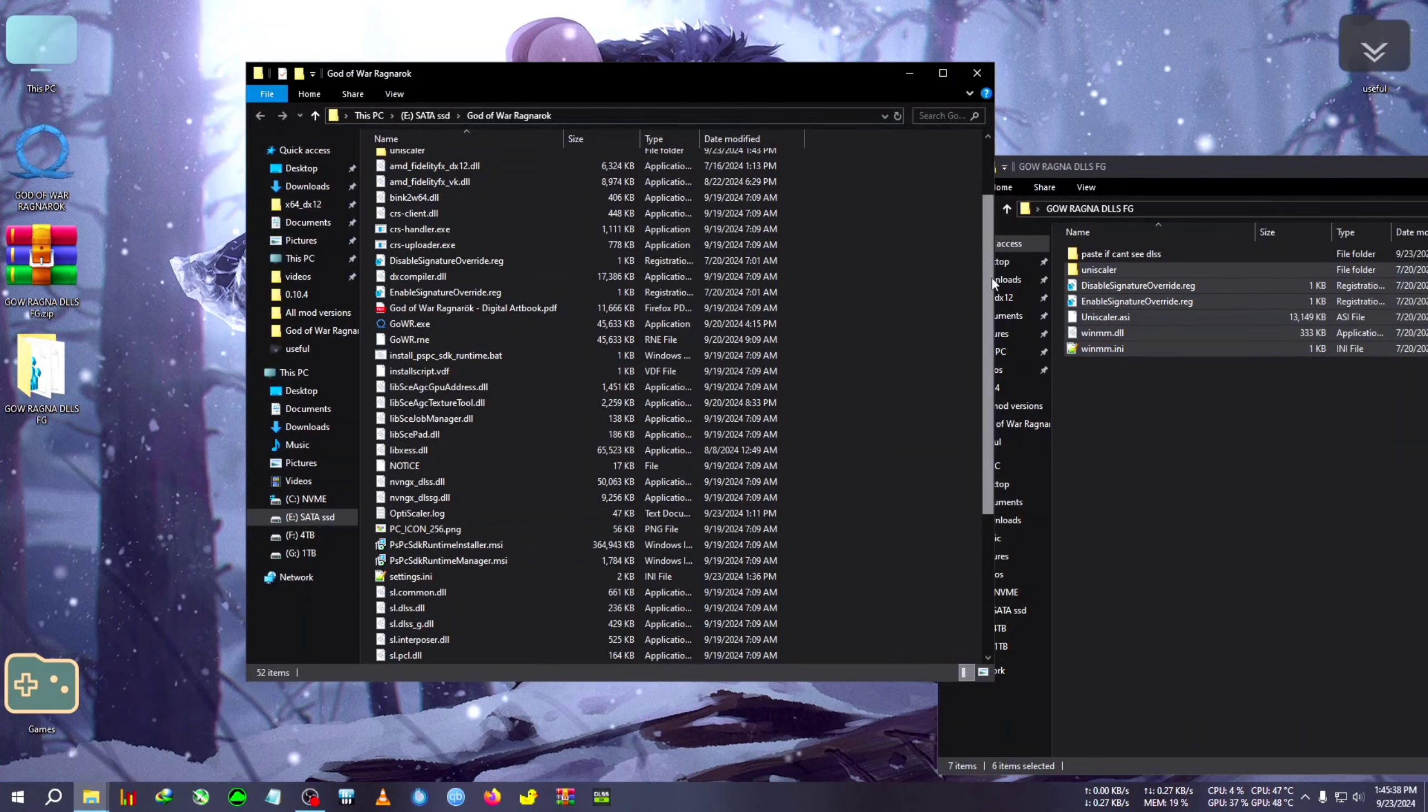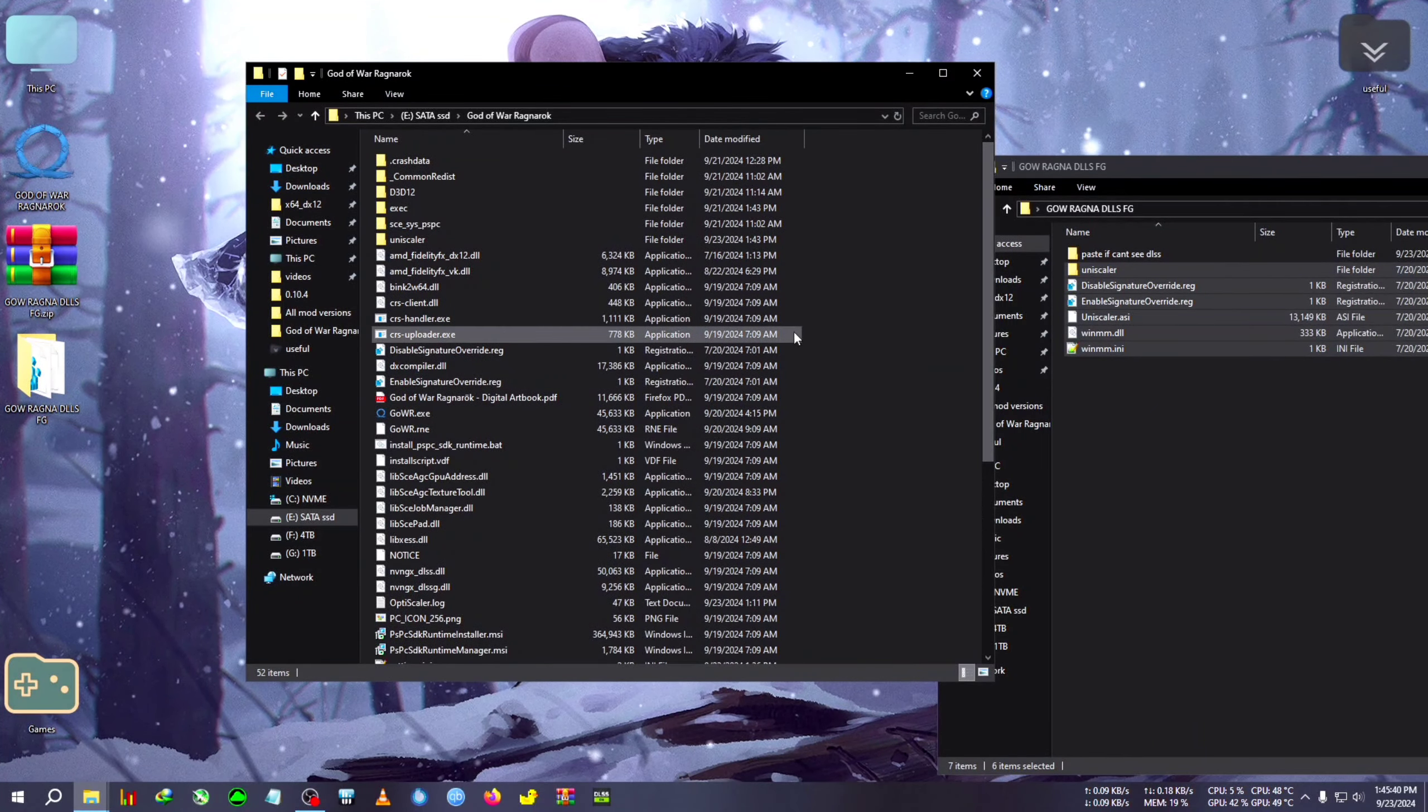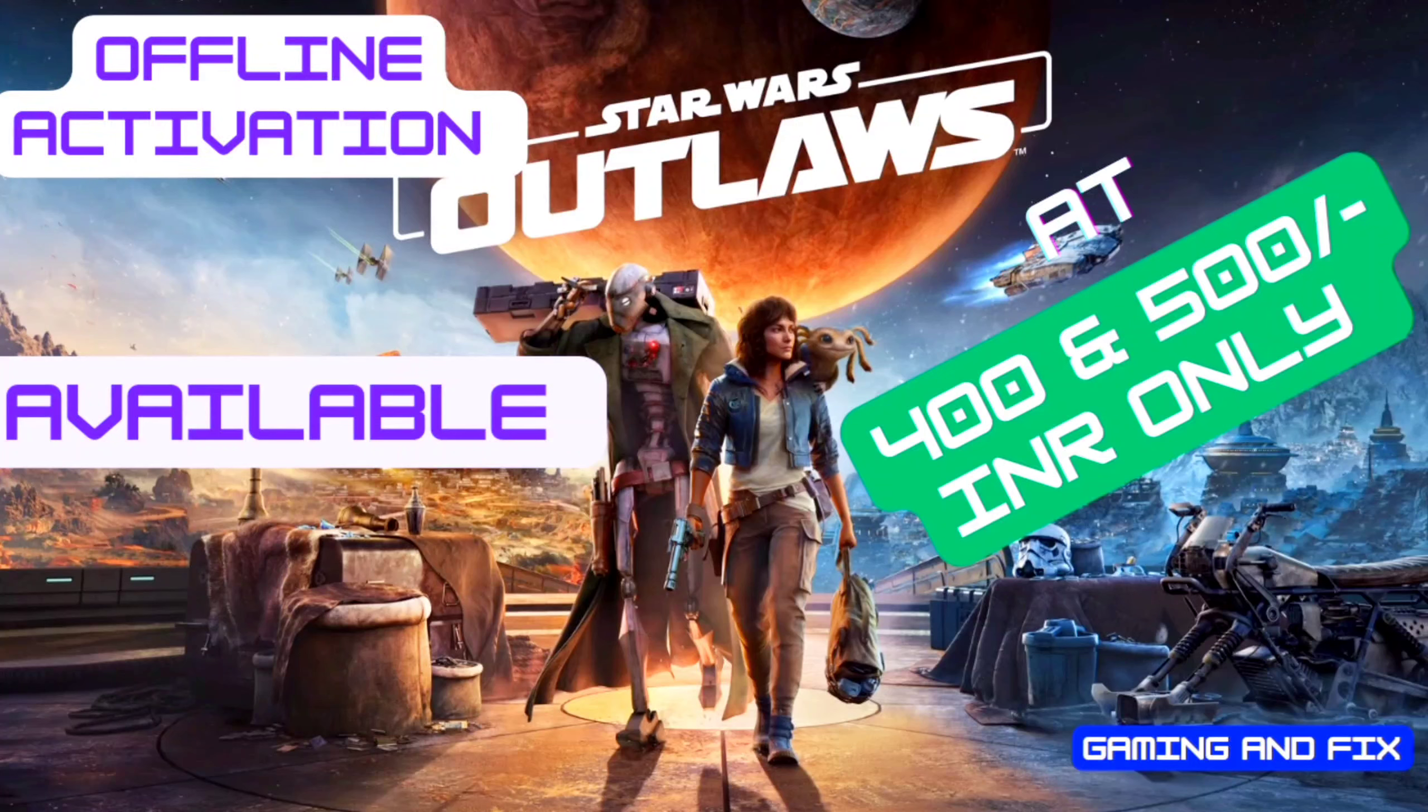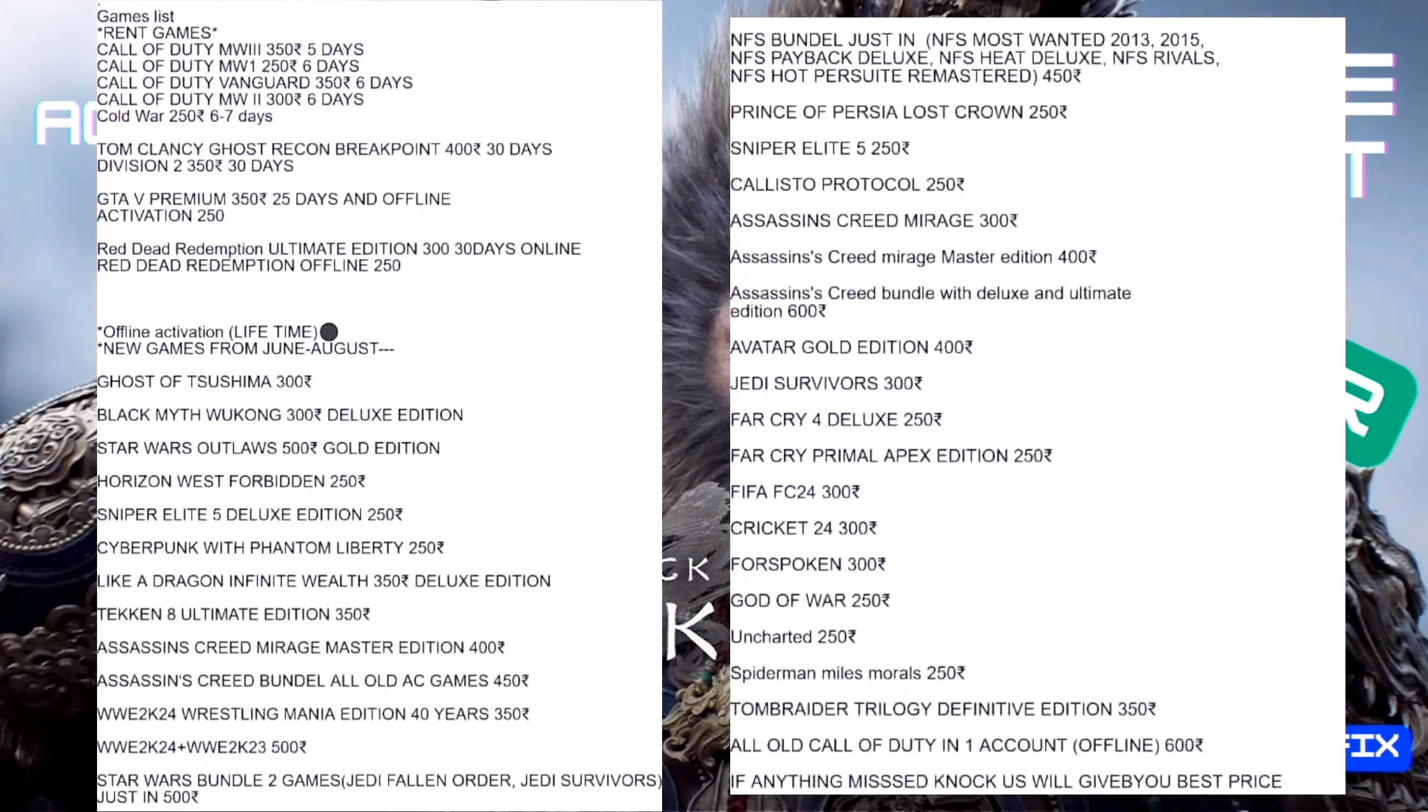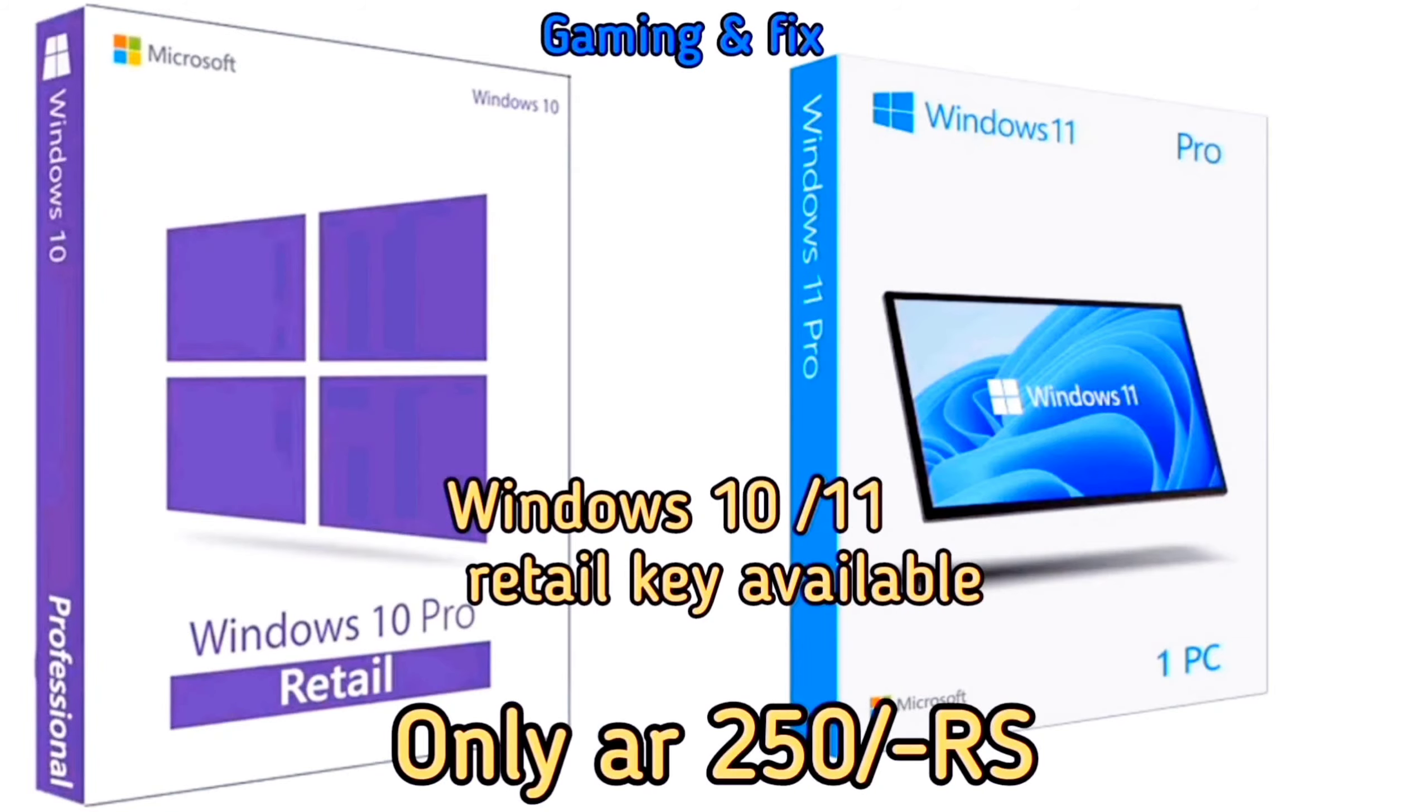Now we're going back inside the game. Do not skip, I will tell you how to make the mod work, or if you go inside the game you will see that the mod is not working. Let's dive into the game now. Star Wars Outlaws offline activation starting at just 400 Indian rupees, Wukong at just 350 rupees along with all new and old games and Windows 10 and 11 serial keys. The stock is limited so hurry.